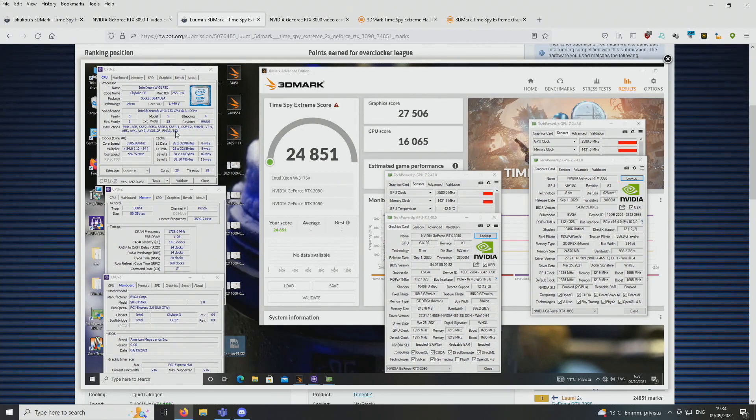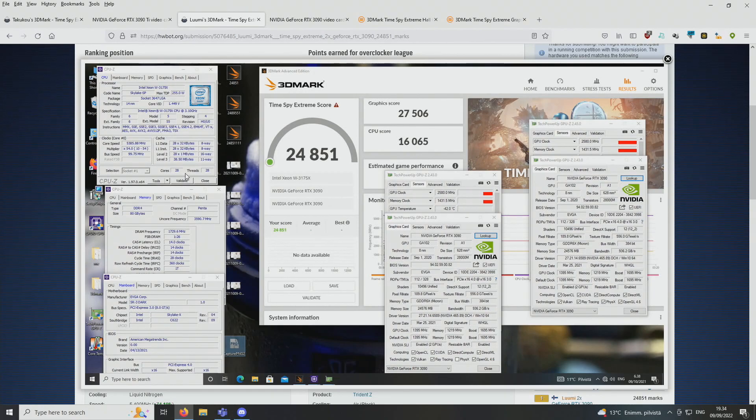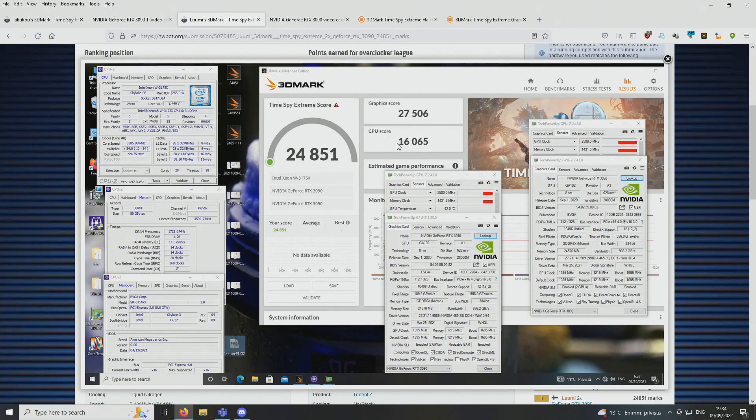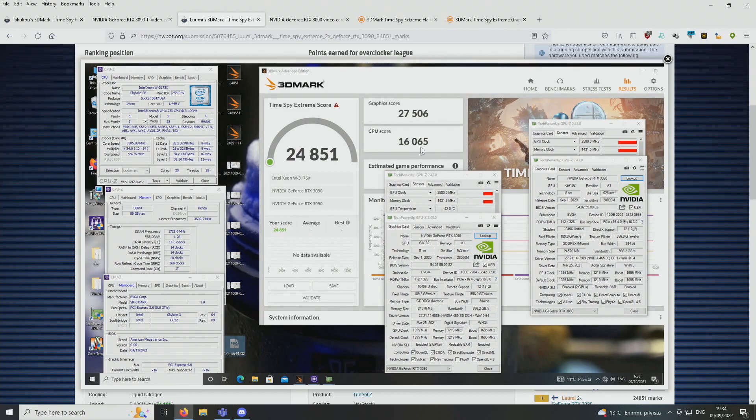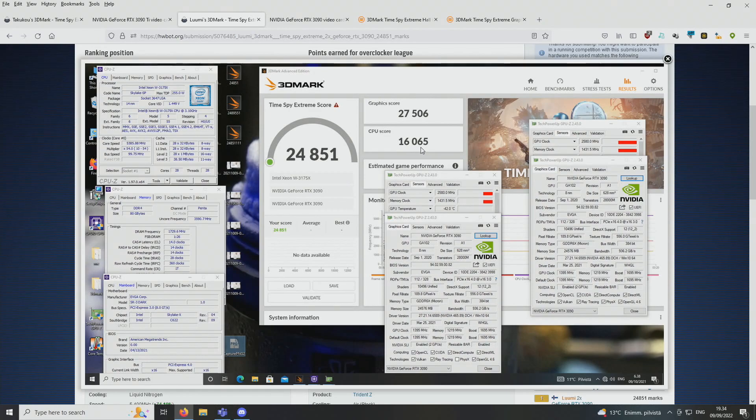So if we take a look at the score itself, we used the W3175X on all of these tests and it was usually kept at 5.4 GHz. So 28 cores and multi-threading disabled for the SLI tests, and we only got a score of 16,065 points on the CPU part of the test. So there's like a 10,000 point difference between the best workstation CPU Intel has to offer and the newest AMD Threadripper. So it's pretty massive if you ask me.